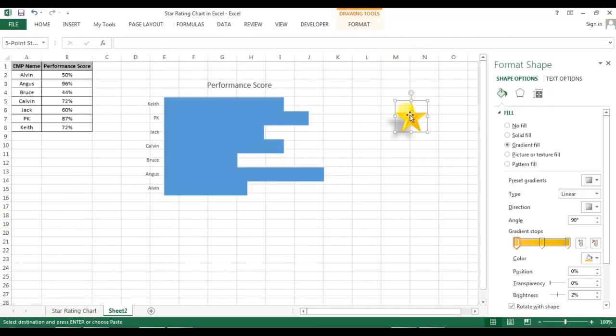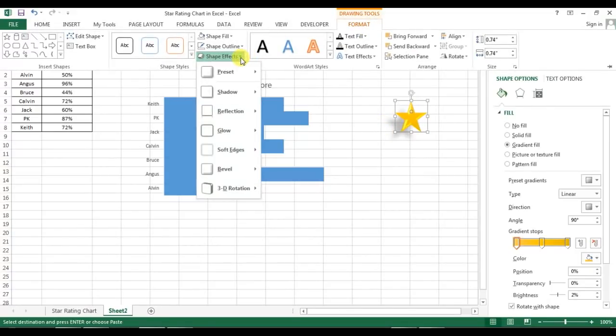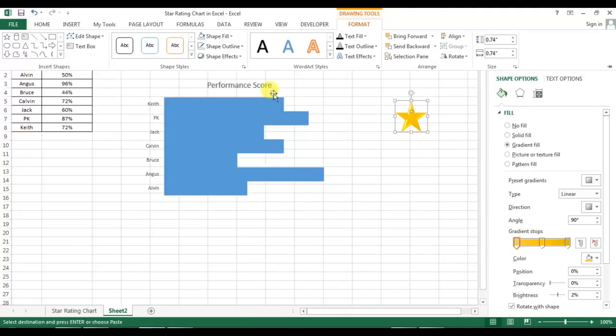But I don't want the shadow effect, so I'll go to Format again, go to Shadow, and select No Shadow.